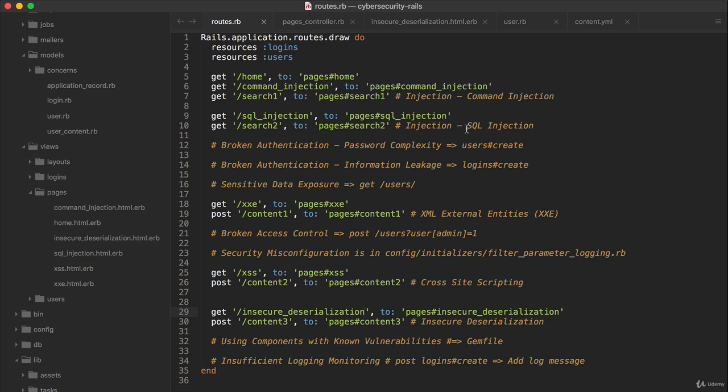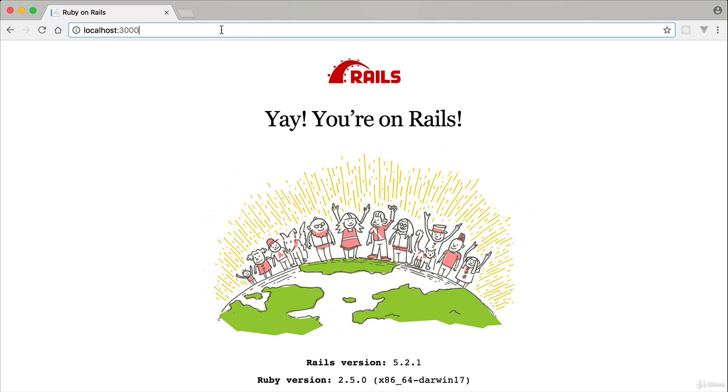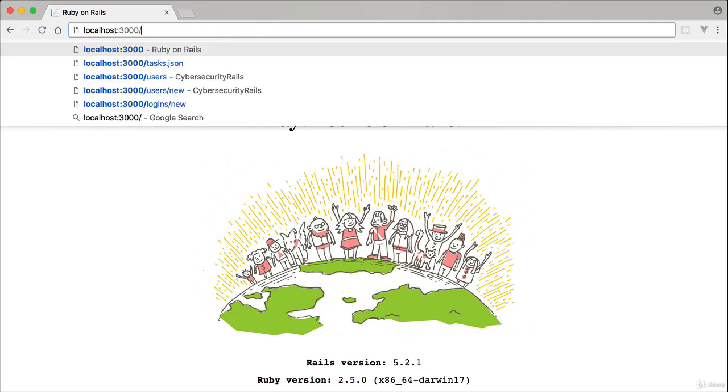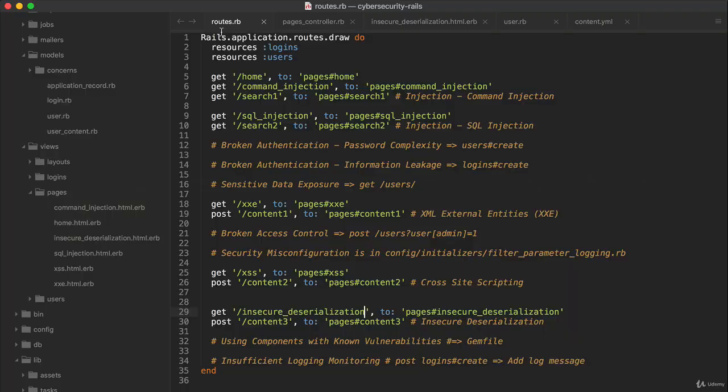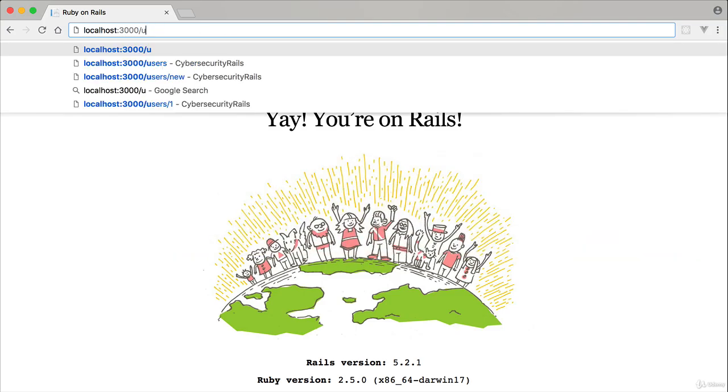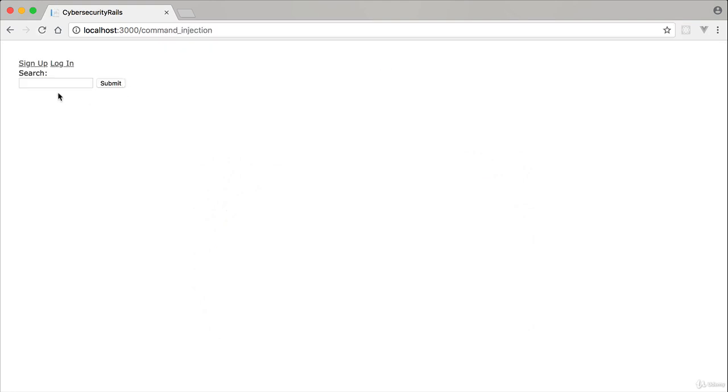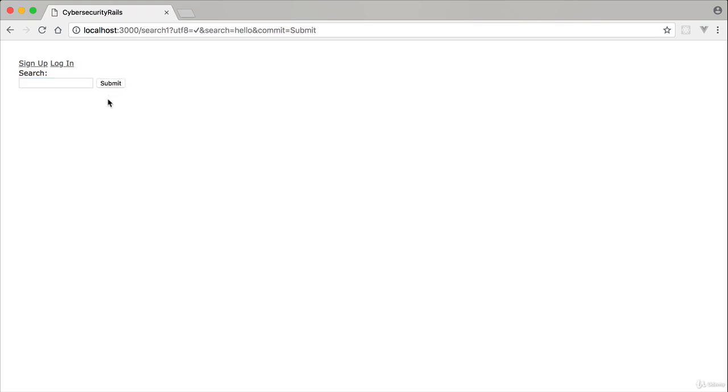So we're going to look at command injection first. So if we go over to users, command injection here, we'll see that there's this text box, very plain looking, but what happens here is this is supposed to be a search for files. So if we search for something like 'hello,' we submit, and there's no file, so there's no result.